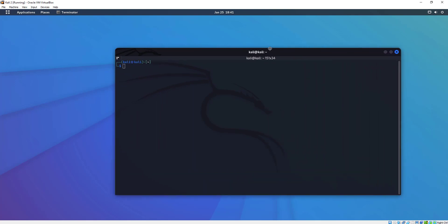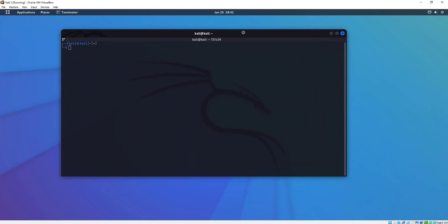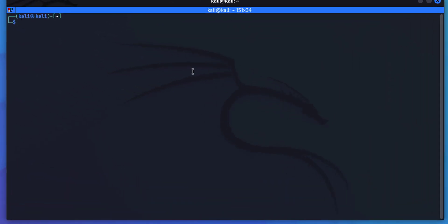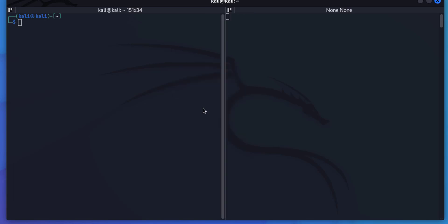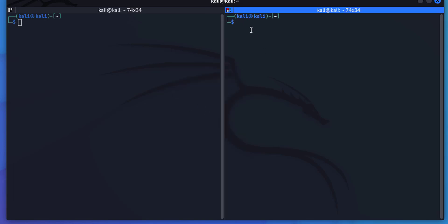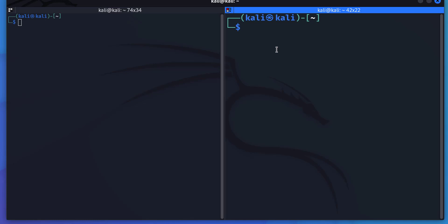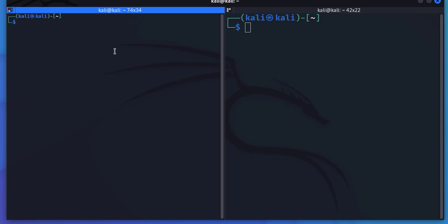Instead of having all those multiple windows open, if I right-click in here, I can split it horizontally or vertically. Let's split it vertically. Now I have two independent windows. I'm doing Control, Shift, and the Plus key, and I can blow this one up independently.